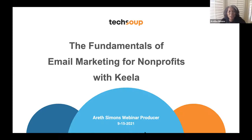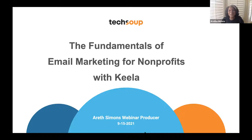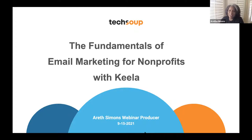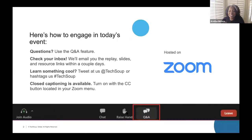Hi everybody, thank you for joining TechSoup. Today is a very exciting topic: email marketing. We all do it, we get tons of email, but this is to help you because this is the fundamentals of email marketing for nonprofits with Keela. I'm excited to have Samantha and Elsie with us today.